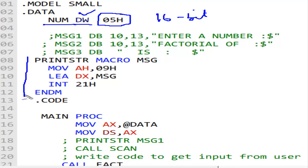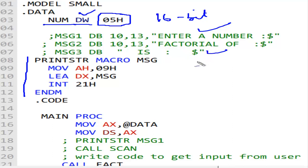We may have the print string macro - we already know how to print strings. That will be your home task; you will do it on your own because we have done it many times now. I'm concentrating only on the factorial; the rest you will do on your own.